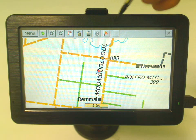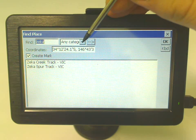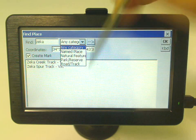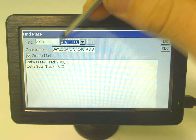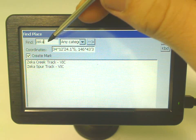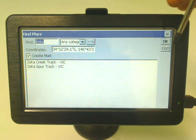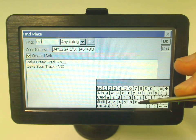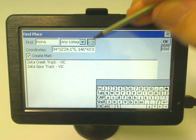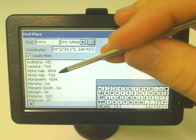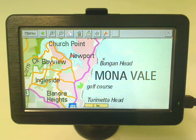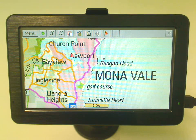When searching, you've got different category options — you can select name, place, park, road, track, and so on. You can even search for different towns or suburbs. For example, I'll type 'Mono,' press find, and there's Monovale in New South Wales. It's a really handy feature for finding a place and knowing how to get there.